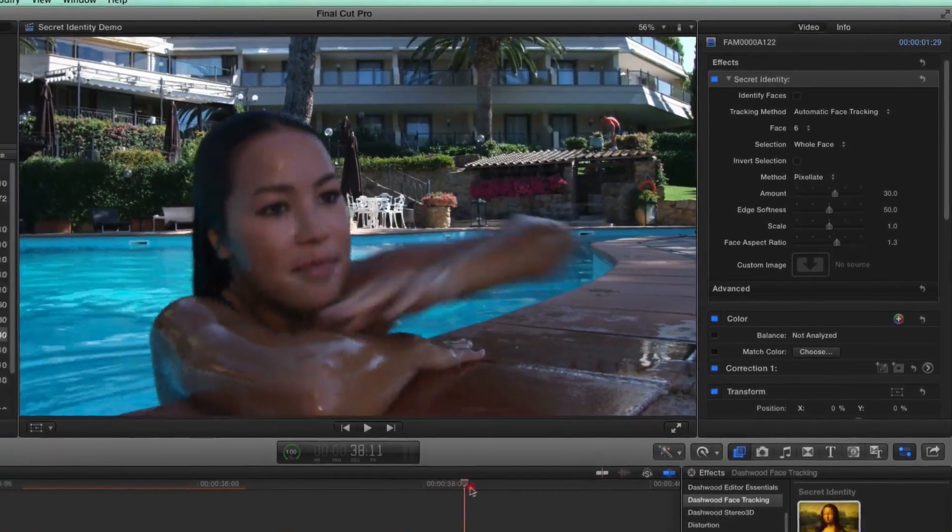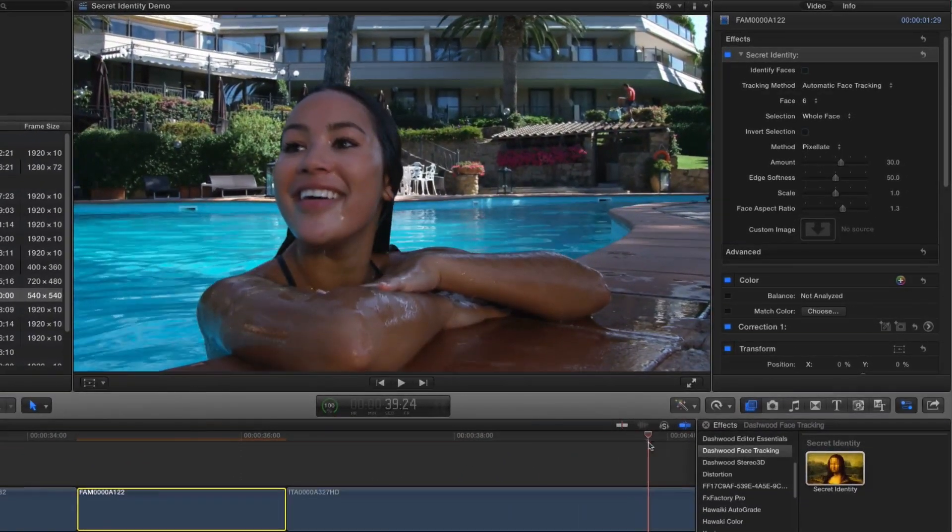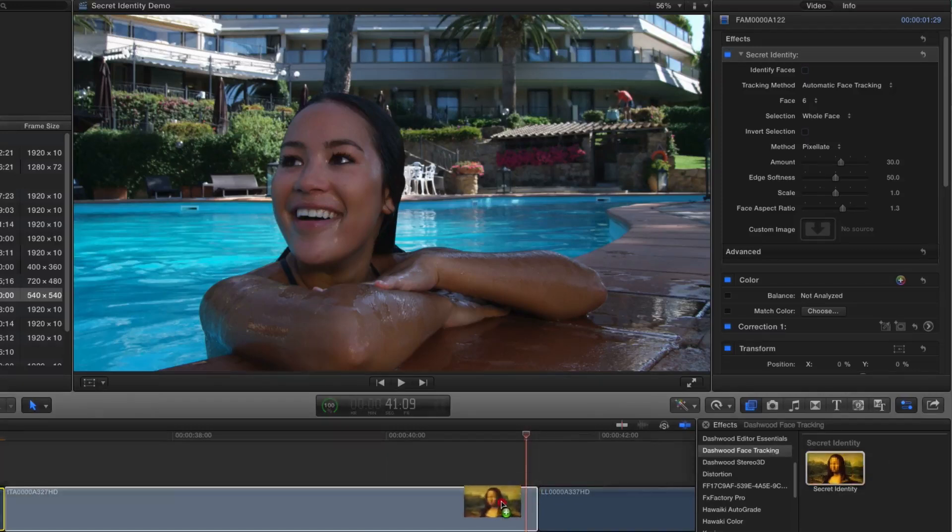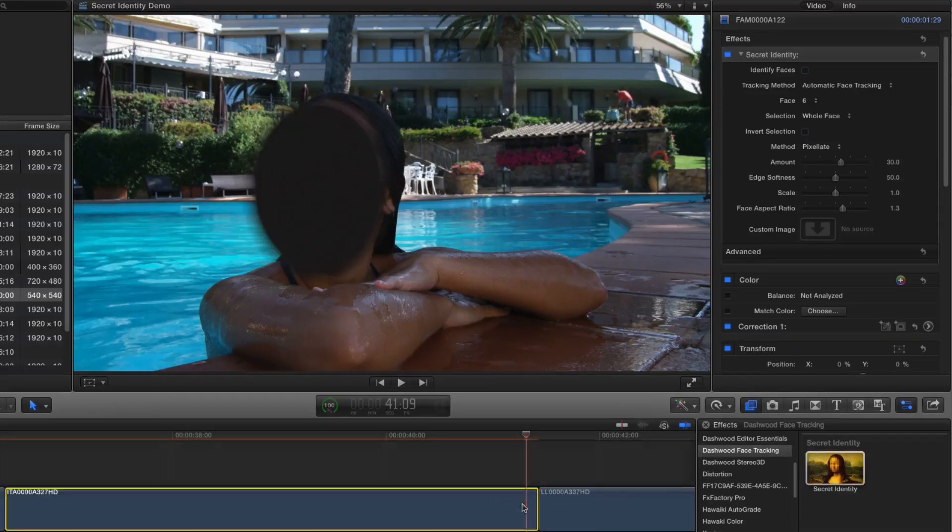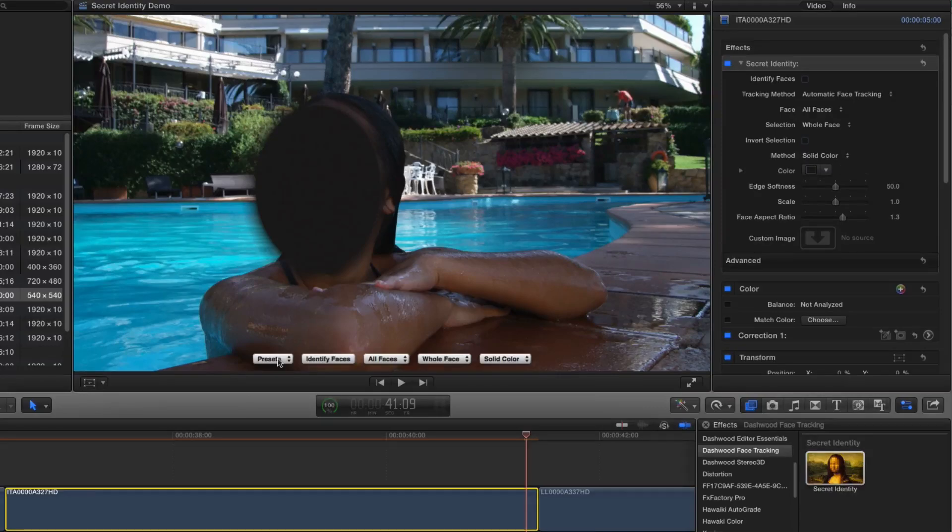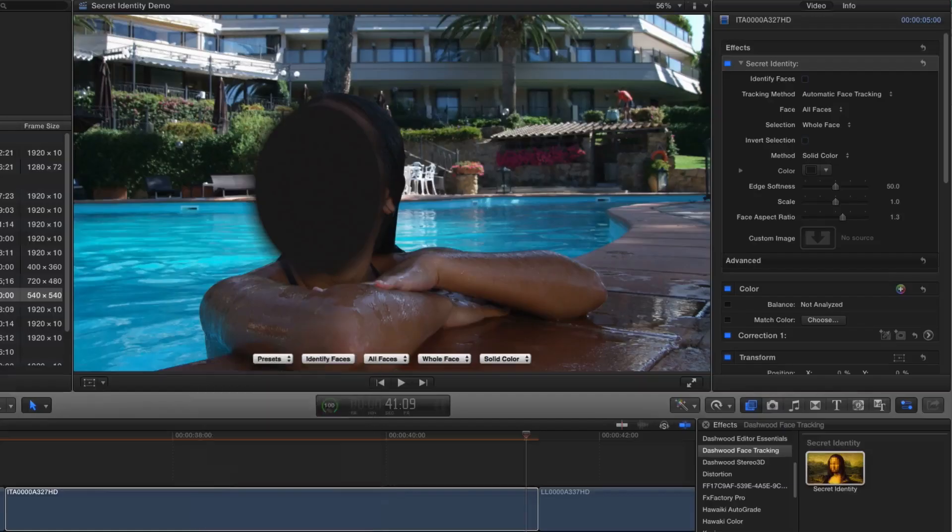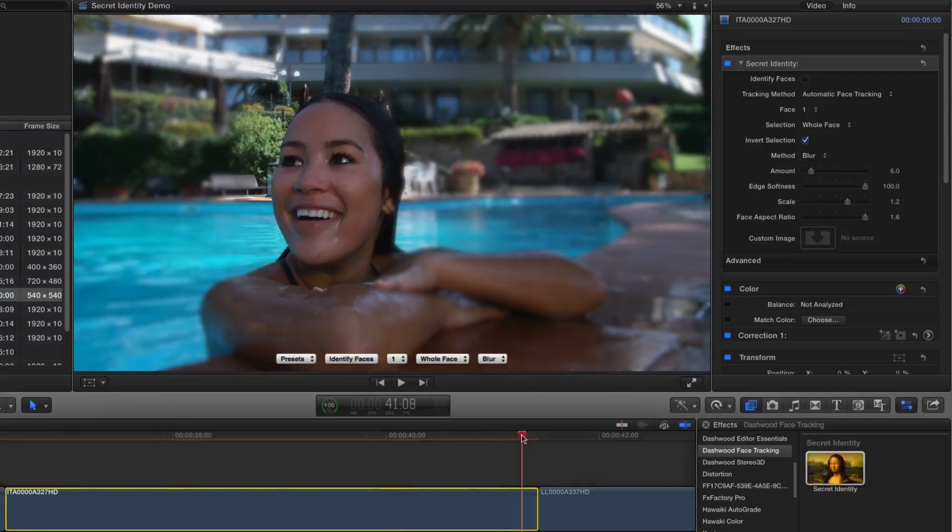Now, here's a situation where I may want to shorten the depth of field of this shot. So once again, I'll just put secret identity on there. And I already have a preset for this. So I'll select short depth of field. And right away, the shot already looks better.